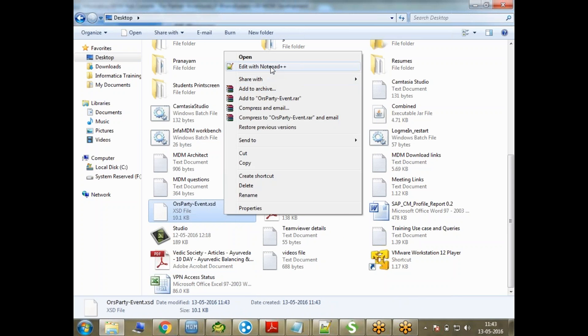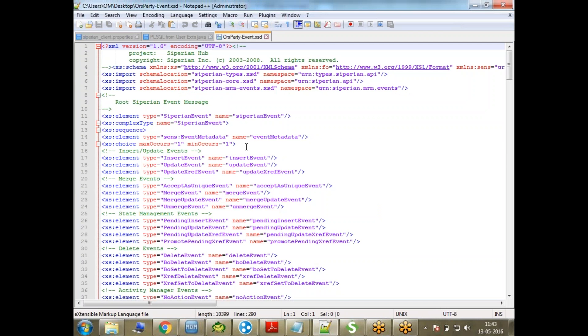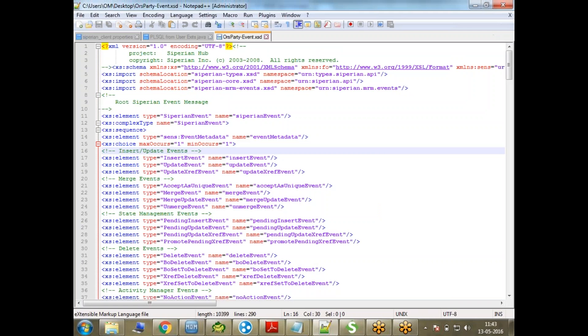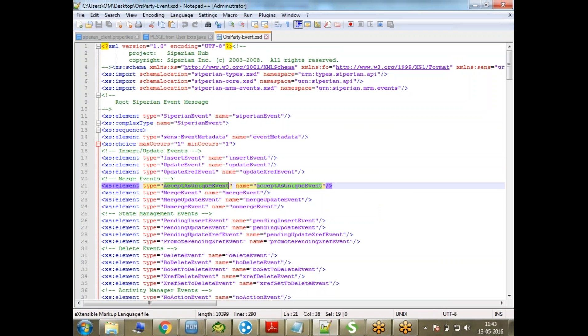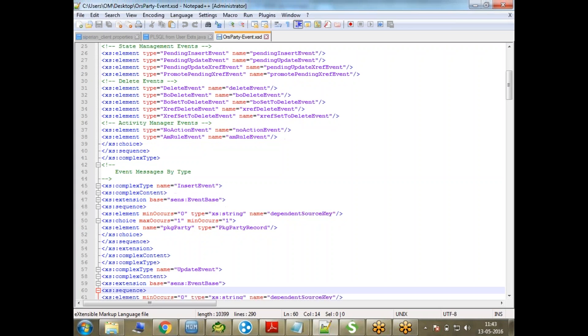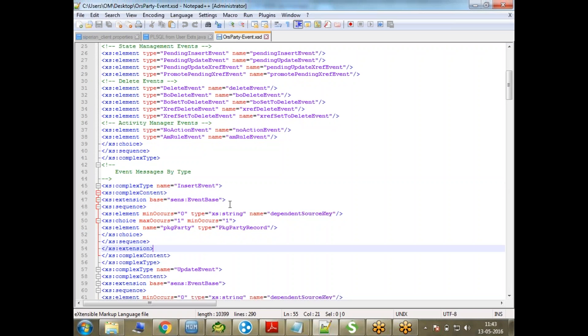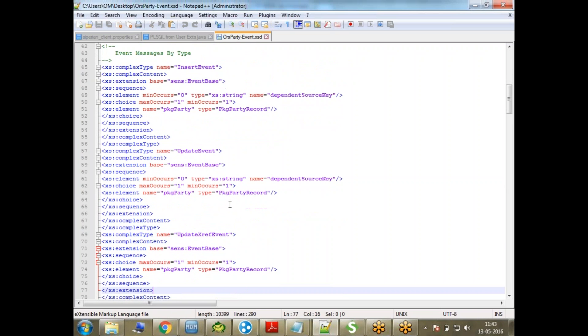Let me open this in Notepad++. So here I go, I do see a lot of things. You can see here insert event, update event, update xref, accept as unique event. I do see a lot of things here.